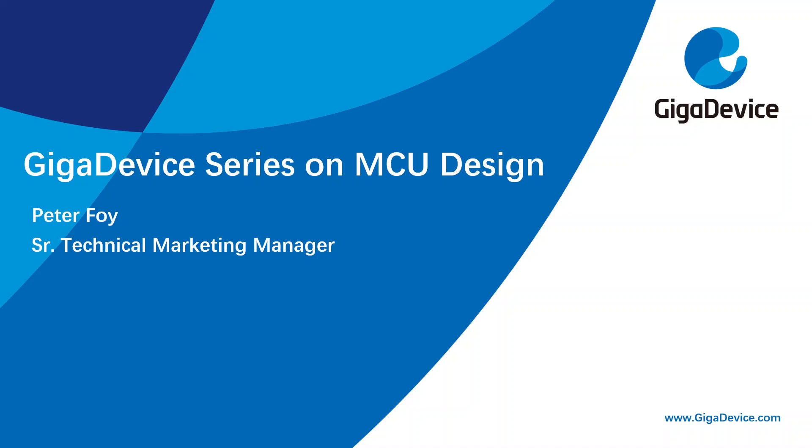Hello, this is Peter Foy, Senior Technical Marketing Manager with GigaDevice, and welcome to my series on Embedded MCU Design.